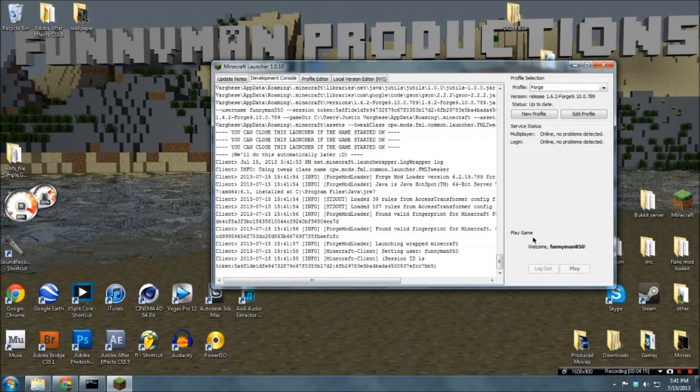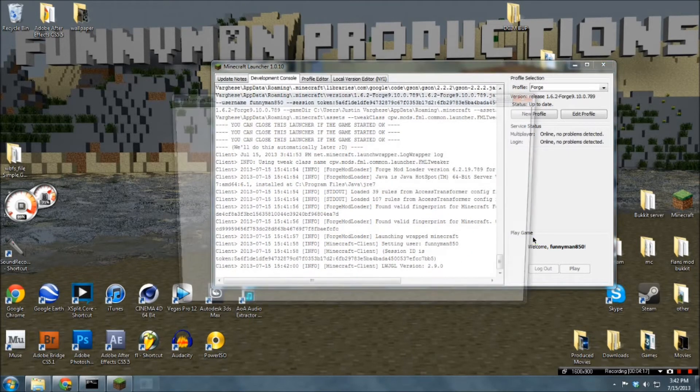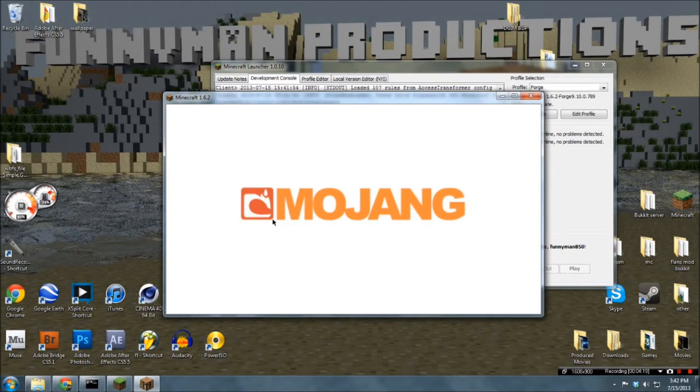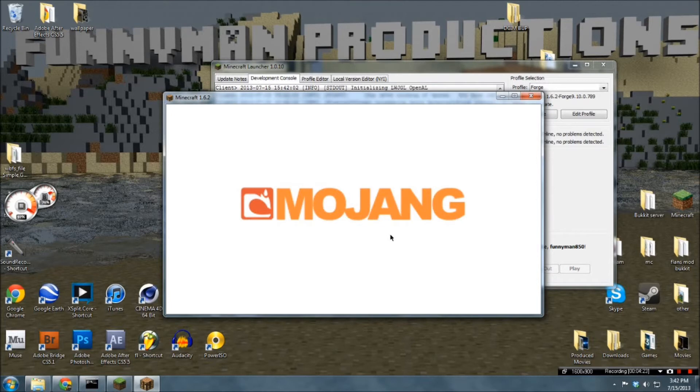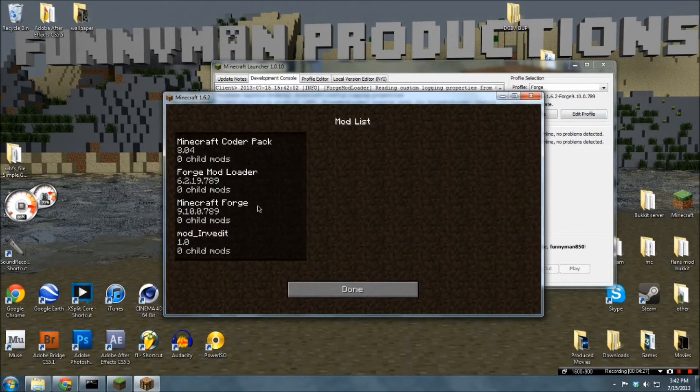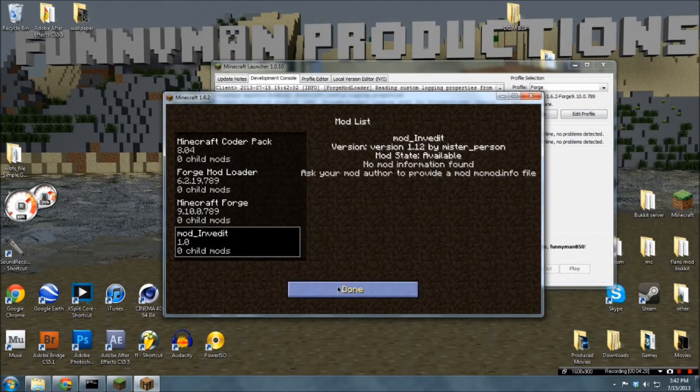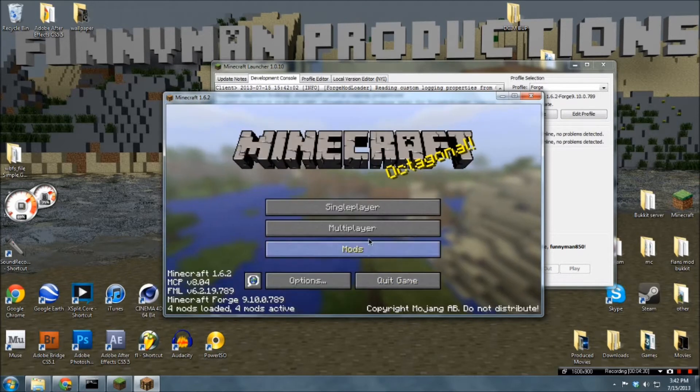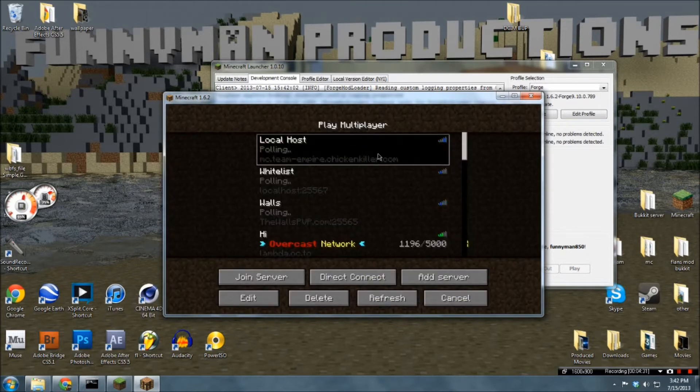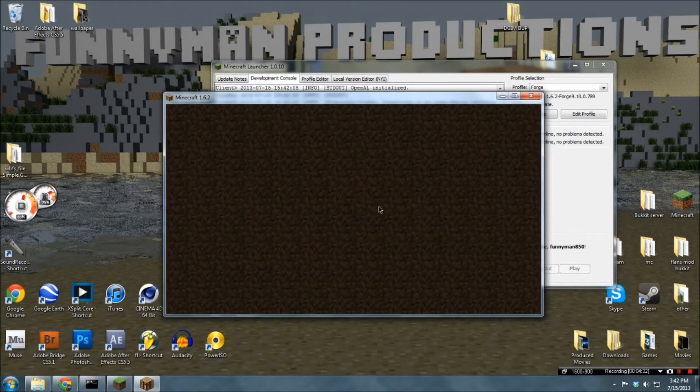And we are now in-game. That's a map. So, yep. That is how you install Forge and mods. And just to prove this mod works, it is right here. I've clicked on it, and let's quickly go here.